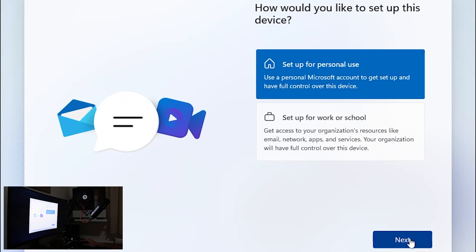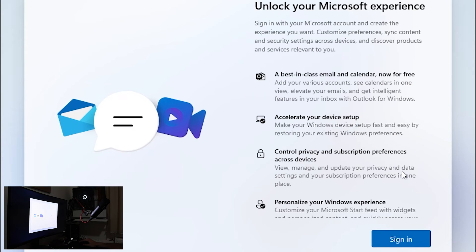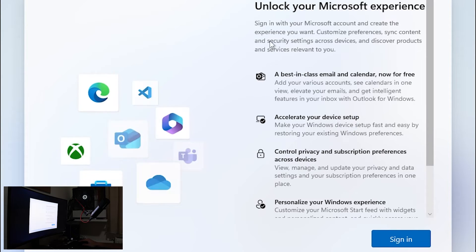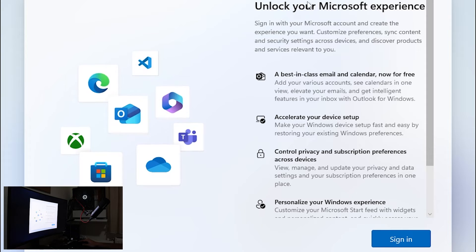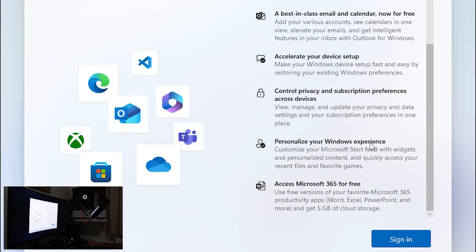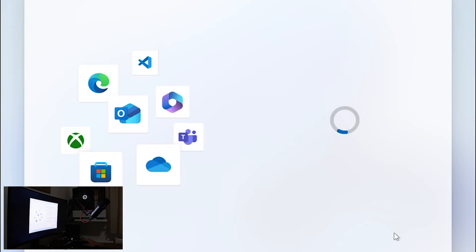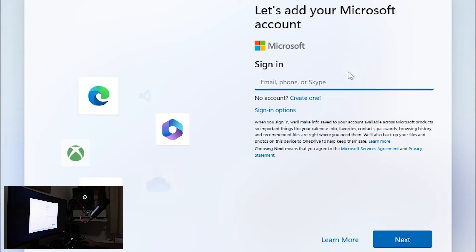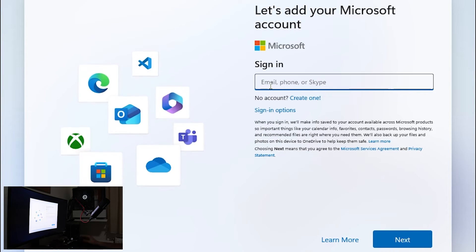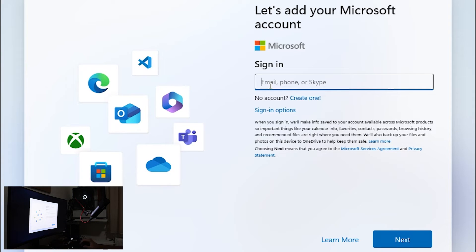Set up for personal use. Next and again we get unlock your Microsoft experience. Sign in and now it's again prompting you to add Microsoft account.